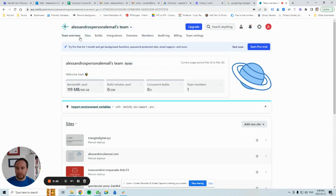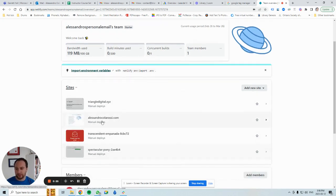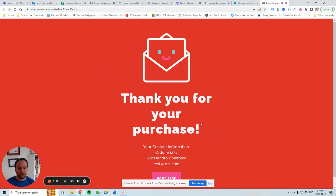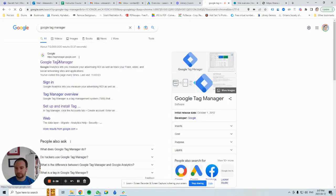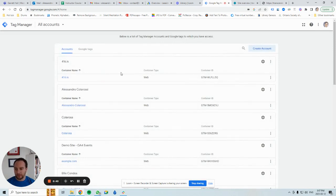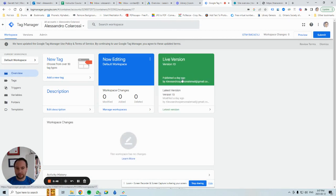I'm starting over here in Netlify and I have a few demo websites and also my own personal website. Let's click on this one here. It's a thank you for your purchase page, just simulating an order confirmation page. Now let's go to Tag Manager — I believe it's this one here. We can check: the container ID ends in CVJ.